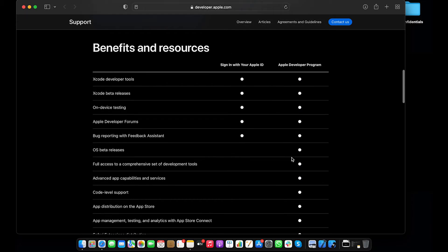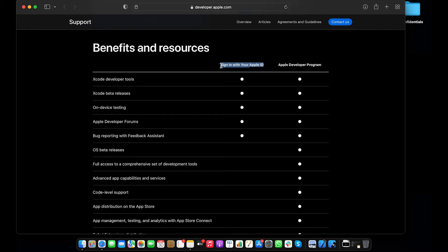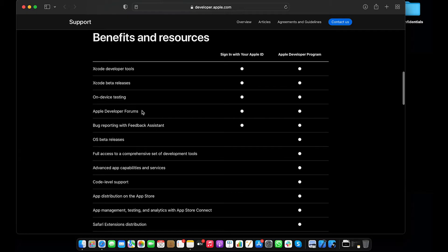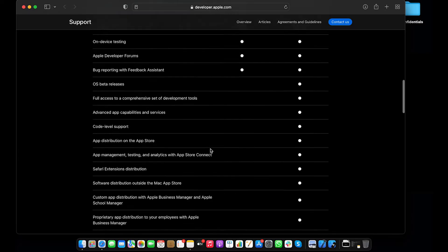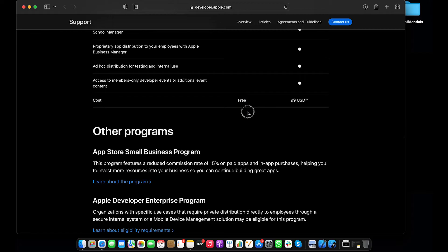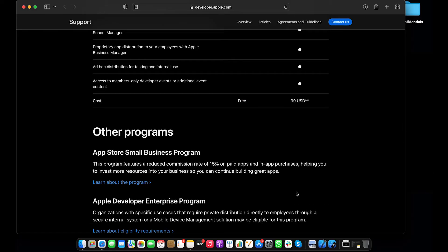There is an option called 'Sign in with your Apple ID', which means you need to use your personal Apple ID in Xcode and also on the device you're installing to. In this tutorial, I'm going to be using my iPhone 12 and my MacBook Pro, with the same Apple account on both. The free tier includes Xcode developer tools, Xcode beta releases, on-device testing, Apple developer forums, blog reporting, and the feedback system — all available for free.